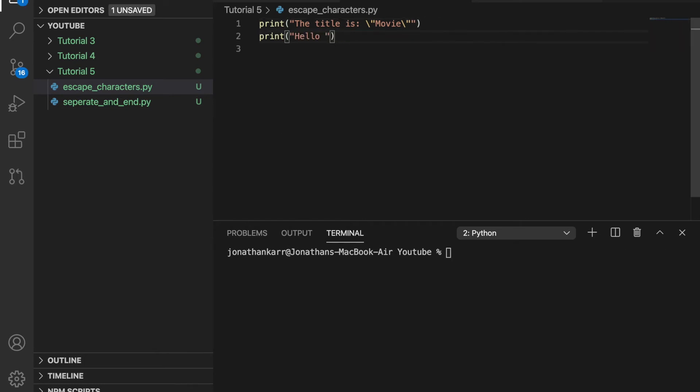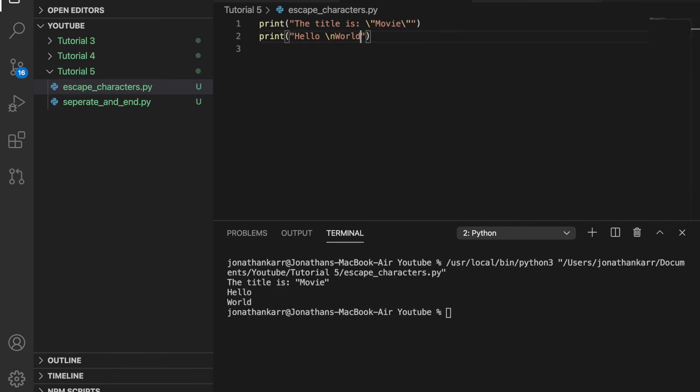In Python you can also have escape characters such as newline, tab, and carriage return. If we wanted to do a newline character for example in the middle of one print statement we could. We can just include backslash n. And when we print this it will print hello world on two lines. Look at that.